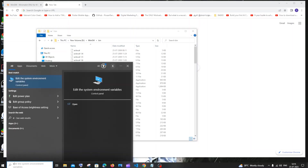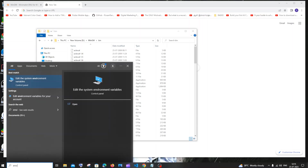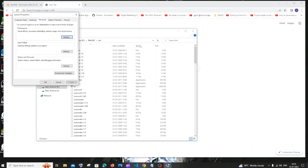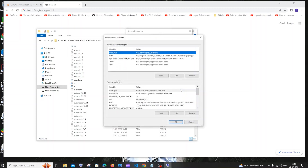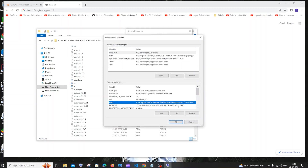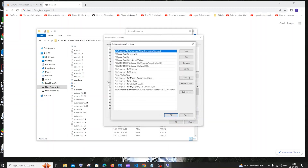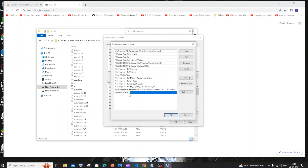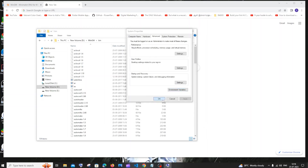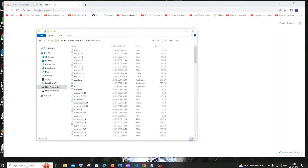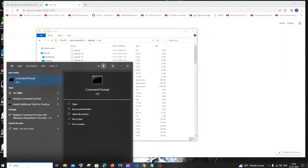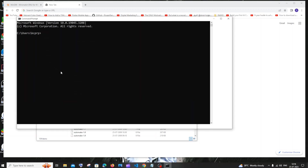Go to Search and type 'environment variables', then click open. Click on 'Environment Variables', go to 'Path' under System Variables, click 'Edit Path', then click 'New' and paste the path — it will be something like C:\MinGW\bin or D:\MinGW\bin. Click OK everywhere to confirm.